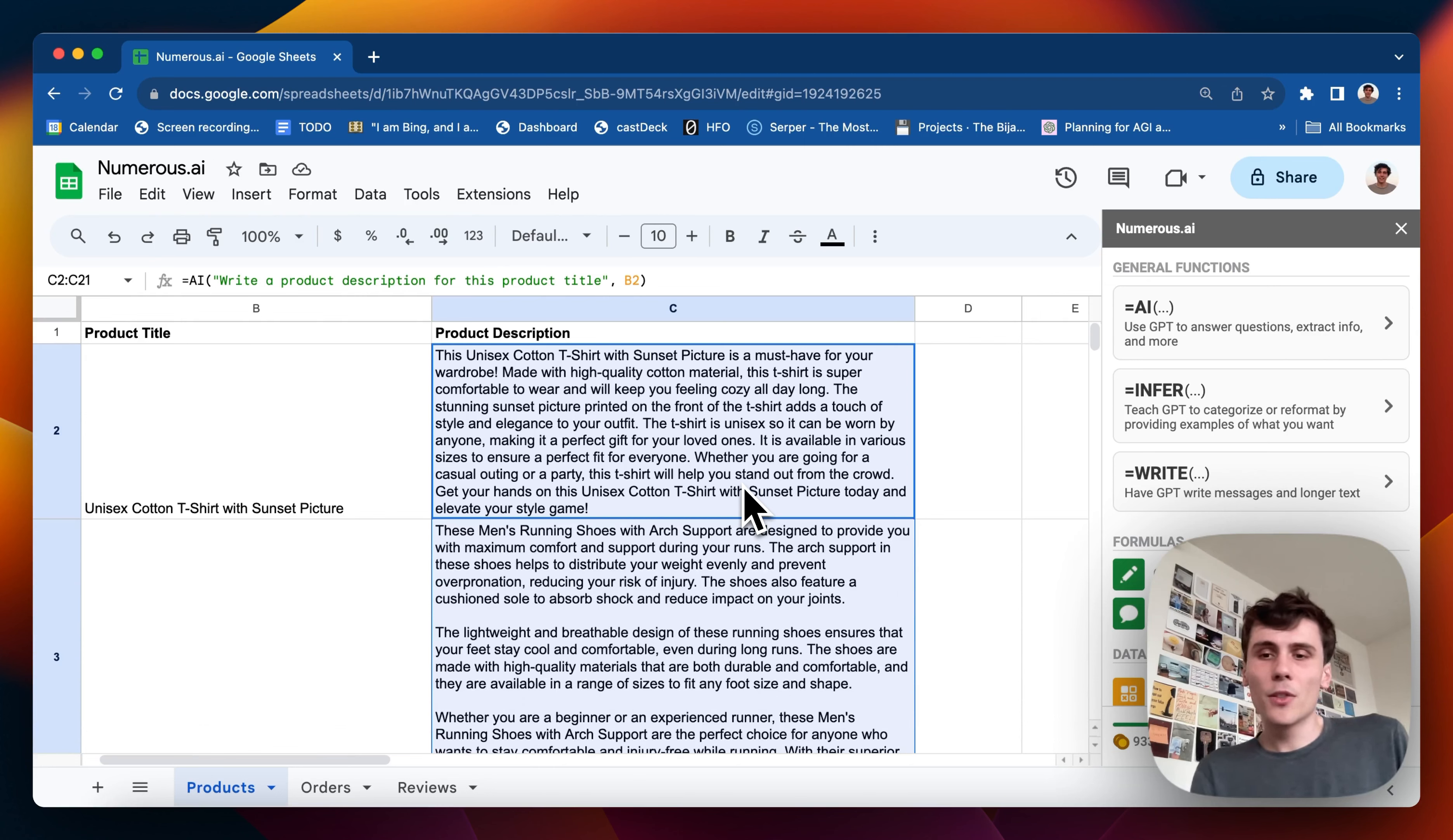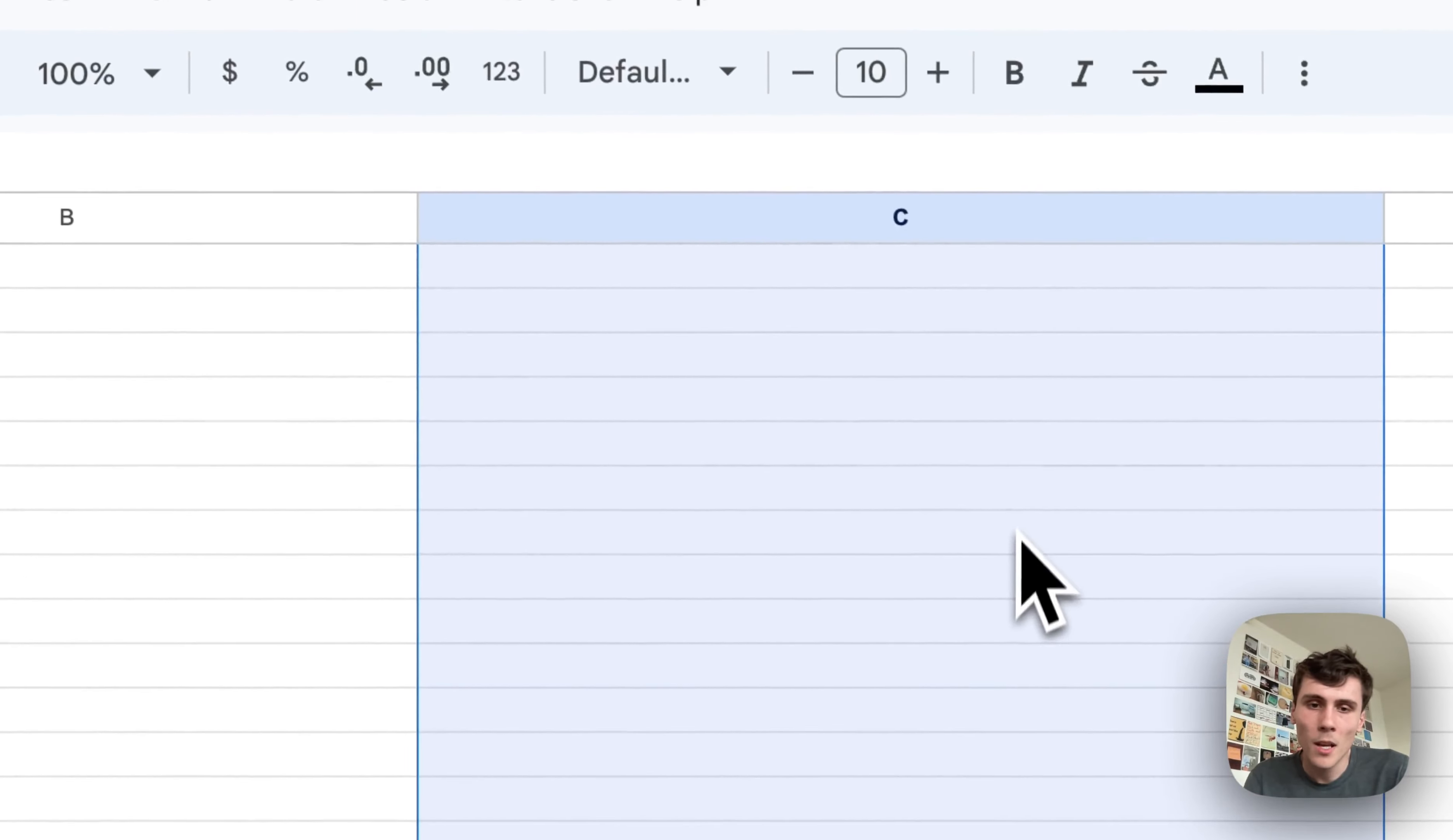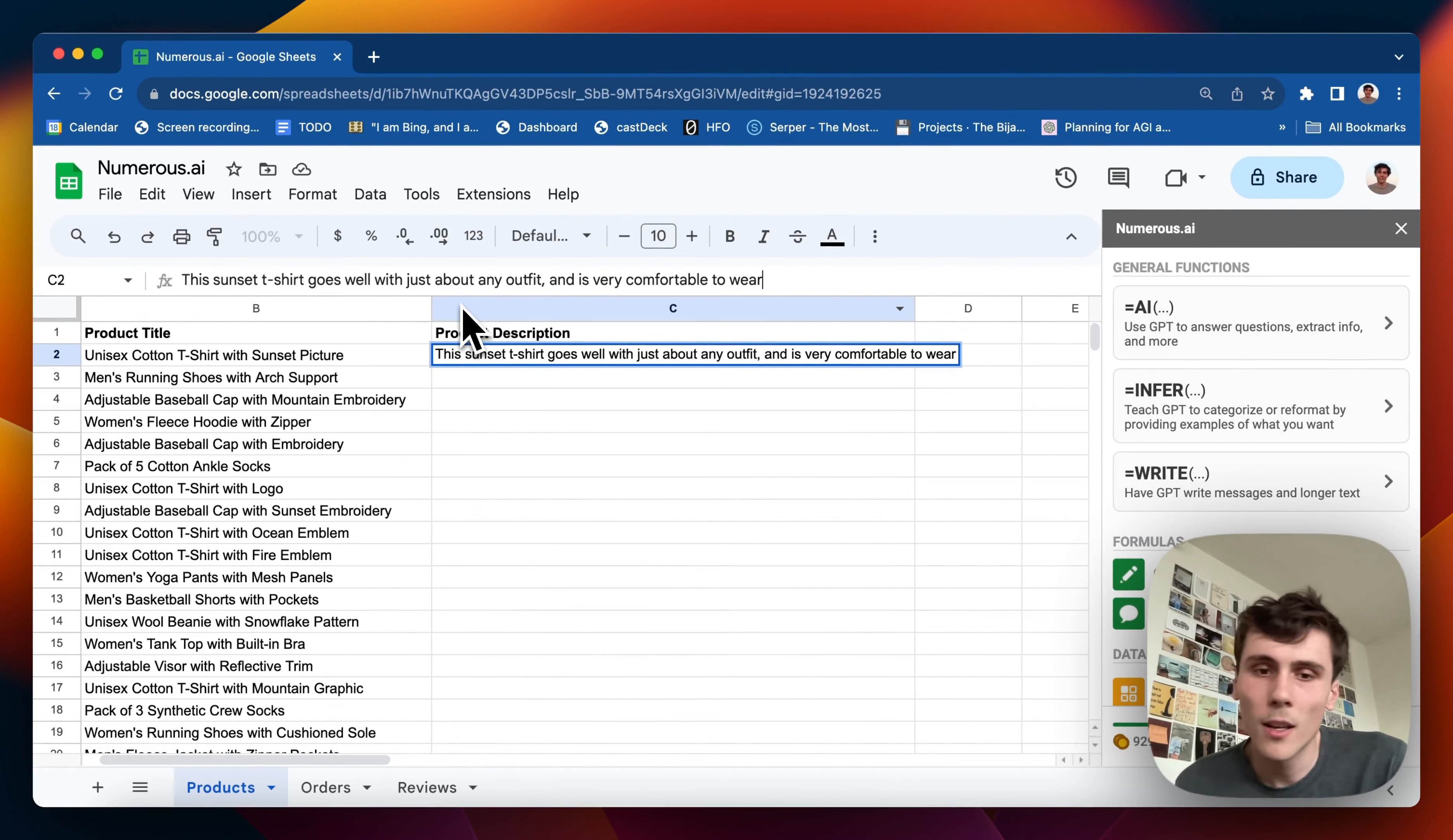So another thing too that I wanted to do was to write a description like in my own voice. So let me just get rid of all this and start over. I have this description which is like what I would write: this sunset t-shirt goes well with just about any outfit and it's very comfortable to wear.